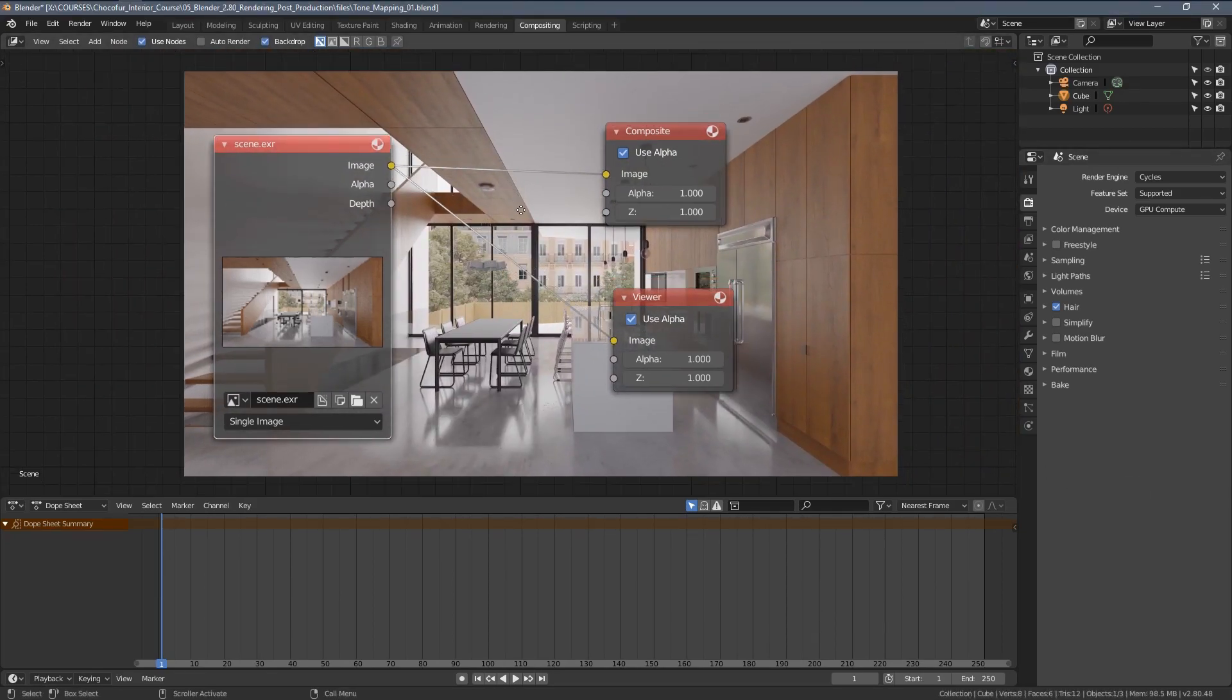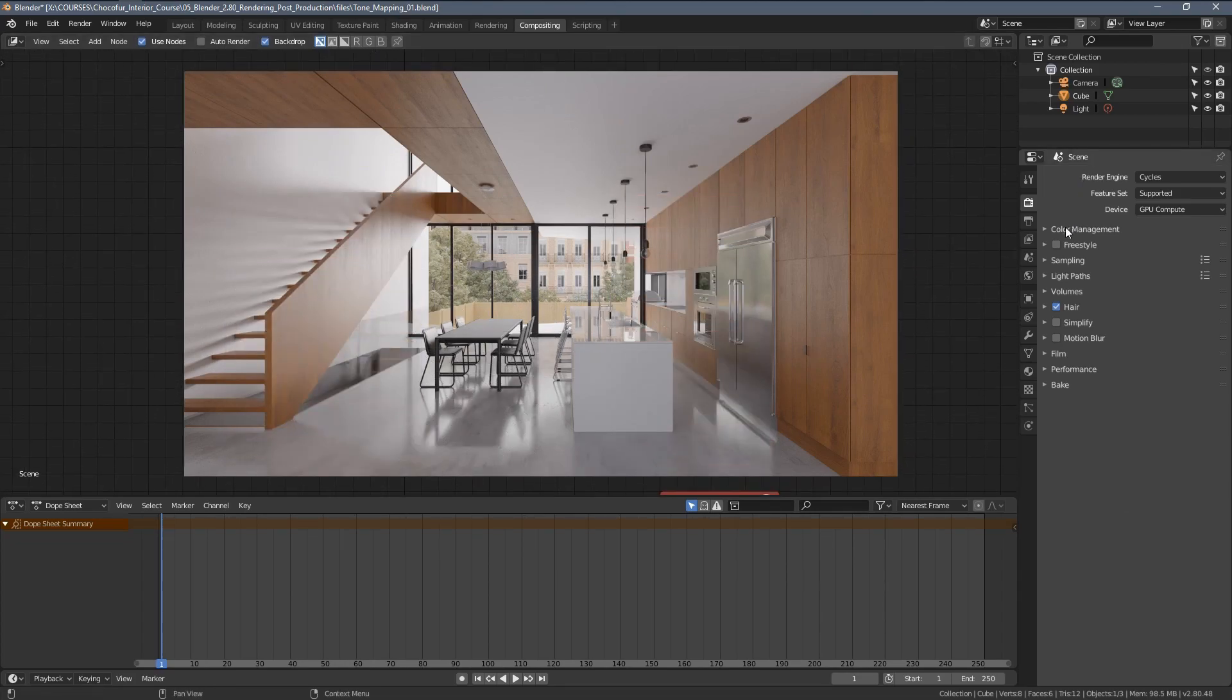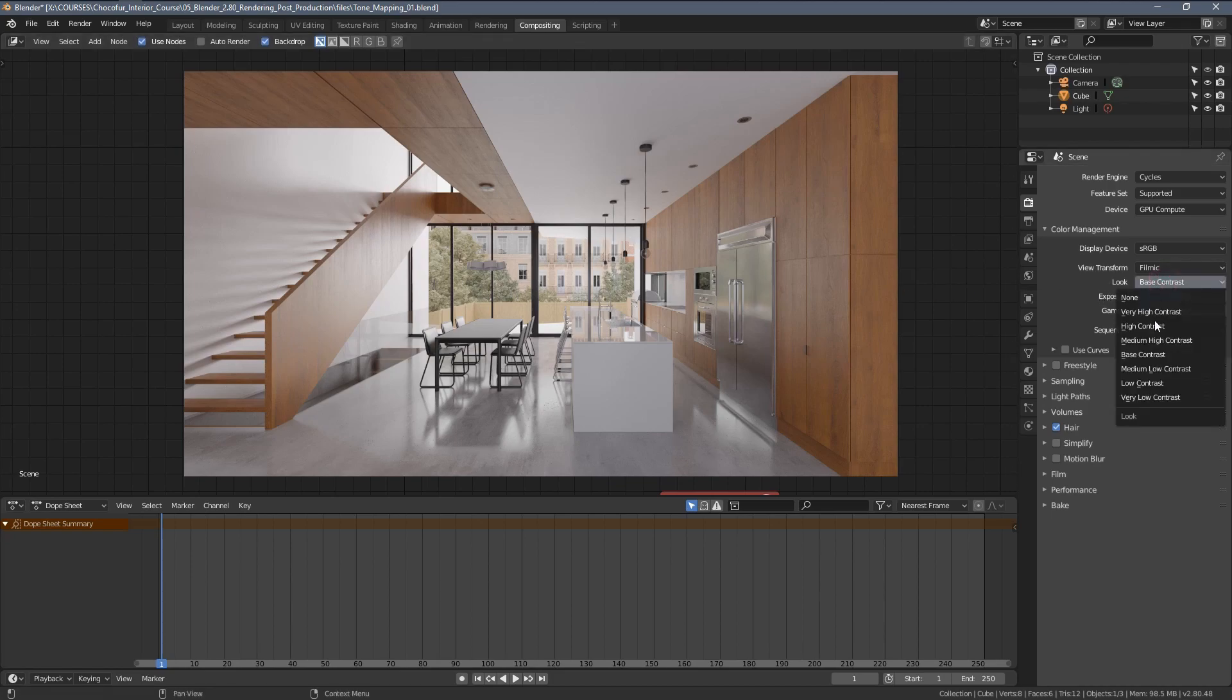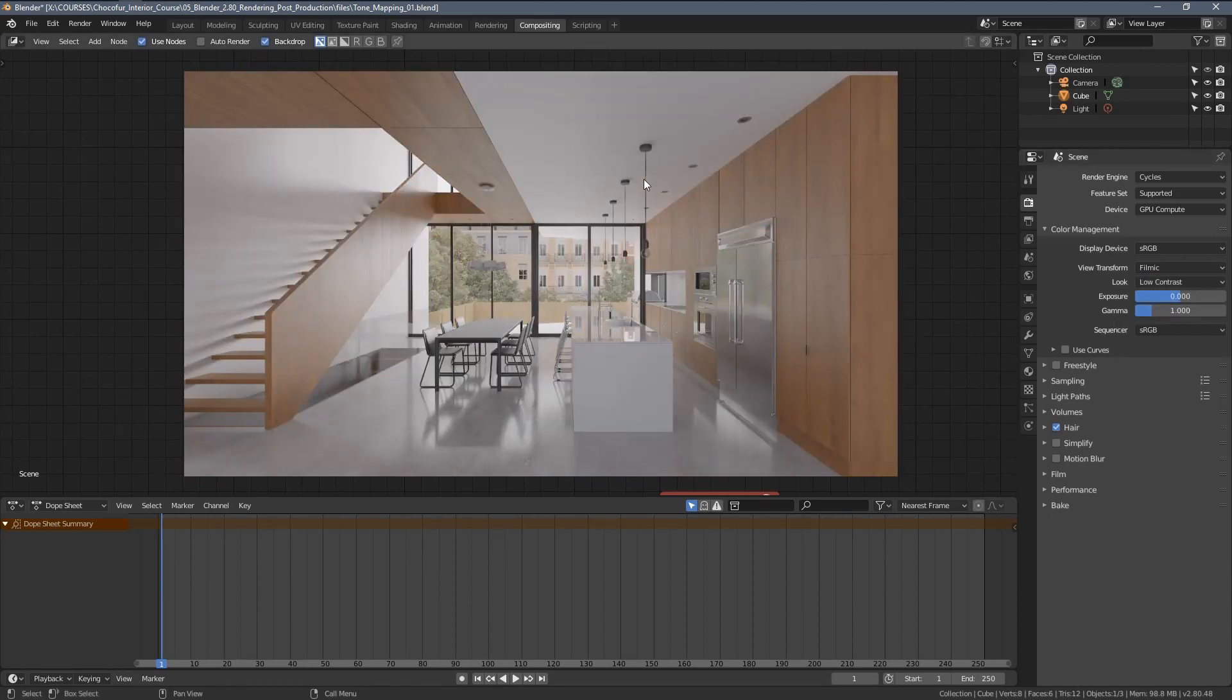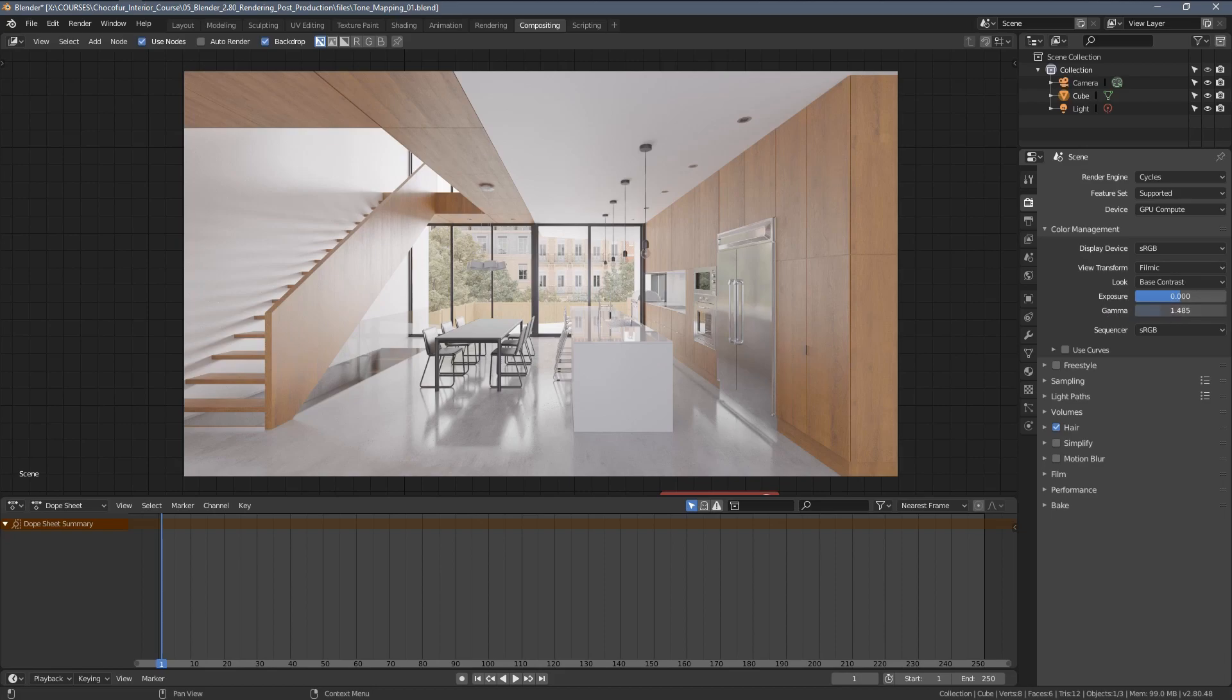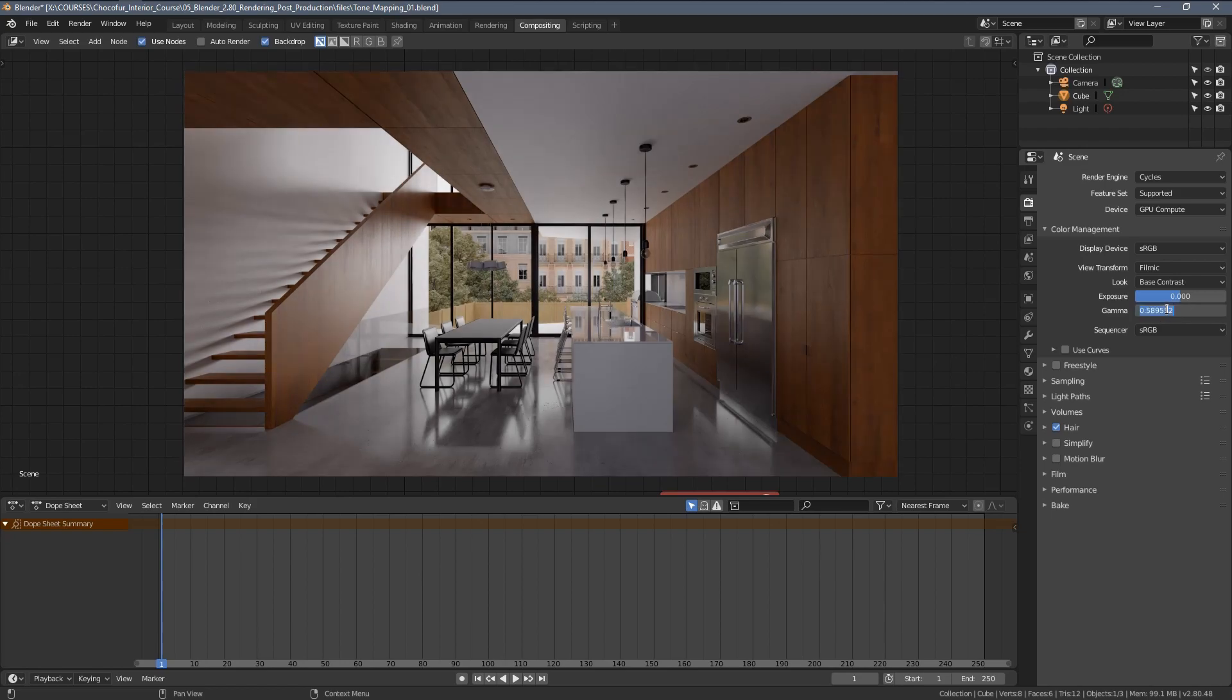So what do we use tone mapping or color management for? Well, basically, these settings here enable us to do the very basic post-production on the image. So let's start with the looks. We have multiple options to choose from. As you can see, when I change the contrast settings here, the image look also changes. We are able to influence the gamma settings where in general, we can use gamma for decreasing or increasing contrast within the picture as well.